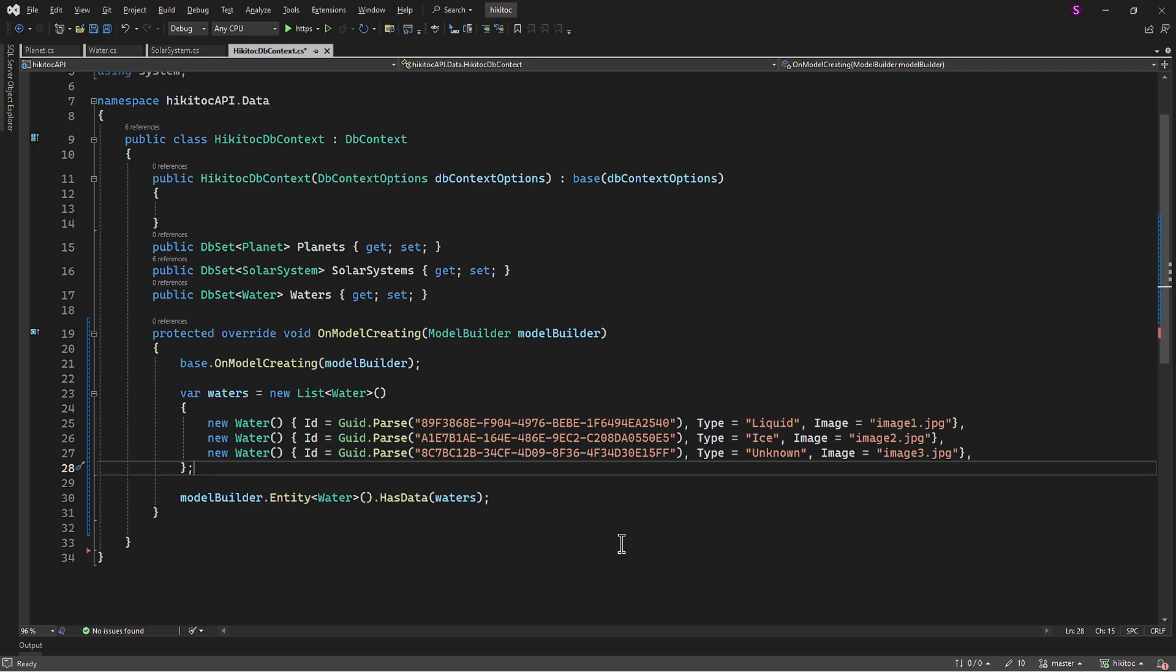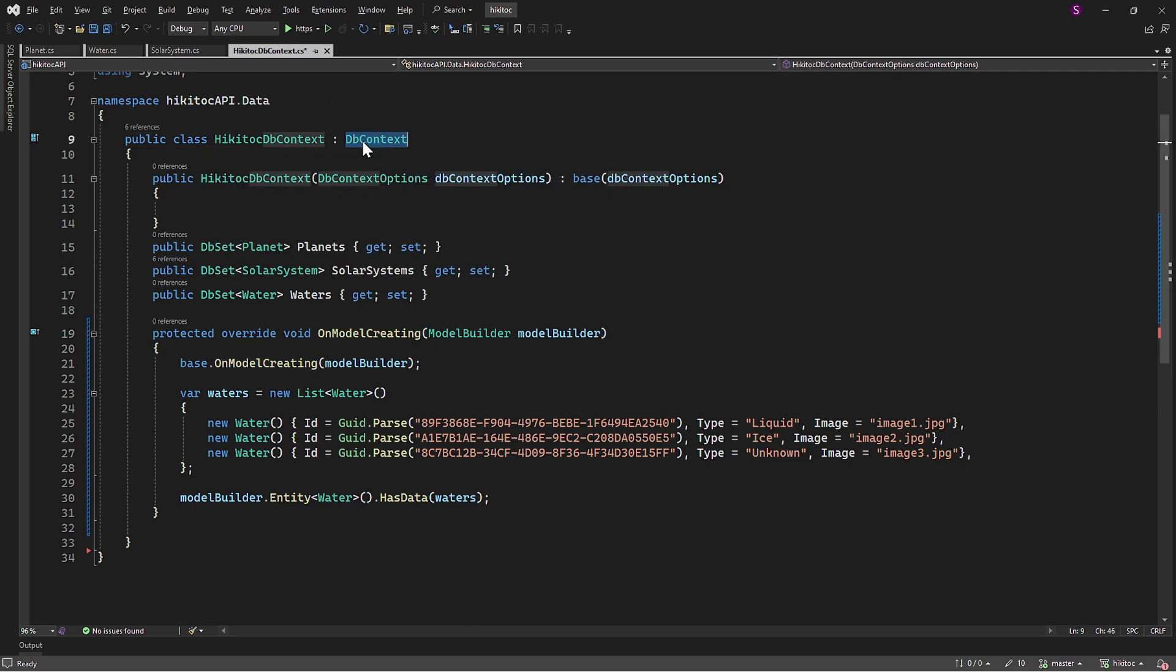In Entity Framework, the OnModelCreating method is part of the dbContext class. It's called when the model for a derived context has been initialized, but before the model is locked down and used to initialize the context. Locked down is a standard term. And in the application lifecycle, it means that the model is considered finalized and any further changes to it are not allowed.